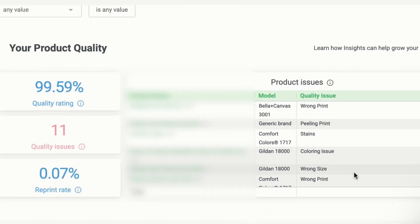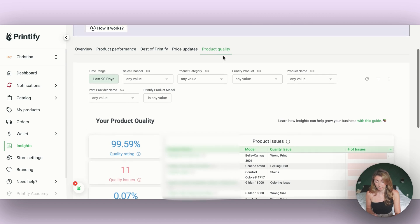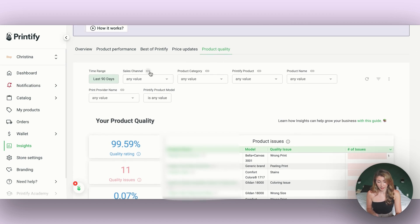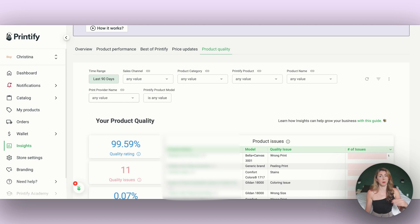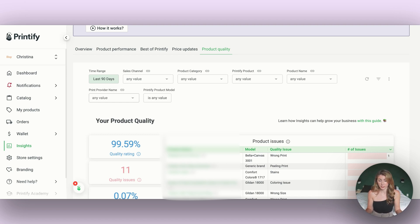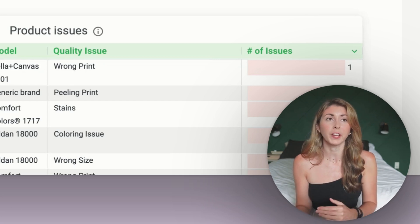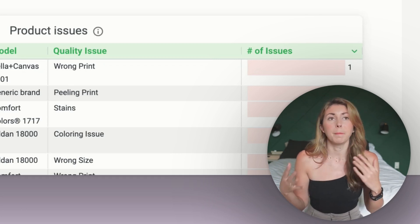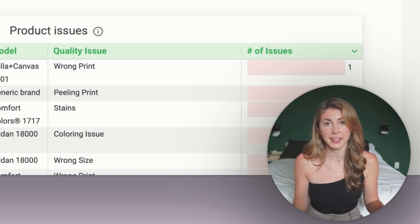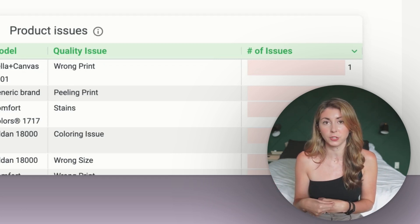We can see the quality issue, which we've never been able to see before, like things like stains, wrong print, pilling print. You can also filter by the print provider name. So you can find out if maybe SwiftPod has a worse quality than Monster Digital for your sales or vice versa. You can also check on the different Printify products. But really, when you're freaking out because you've gotten a few bad reviews that day, or people messaging you with quality issues, you're going to pay attention to those.